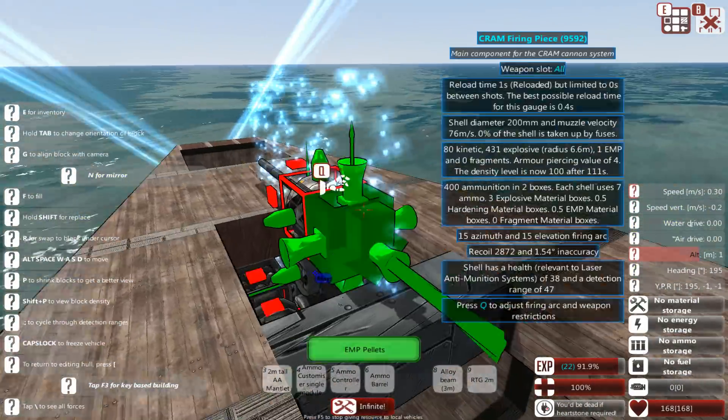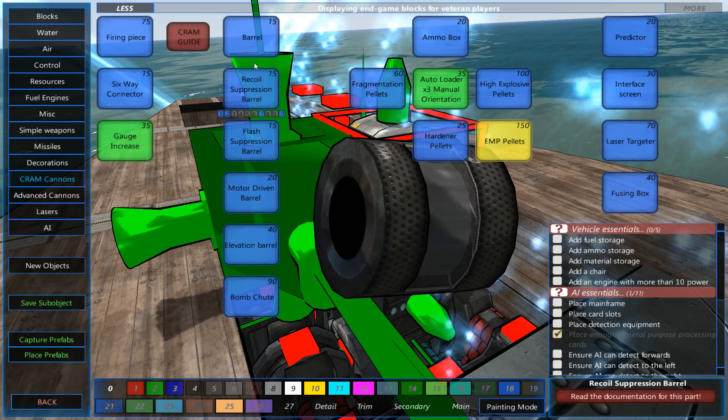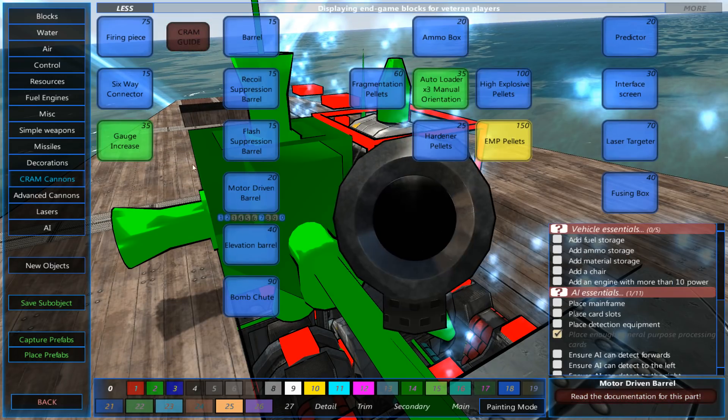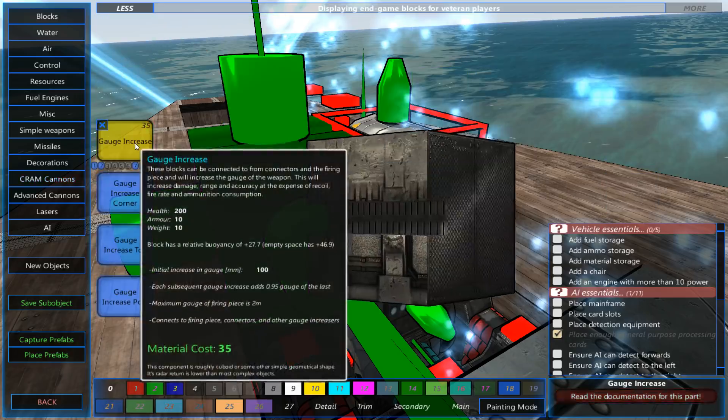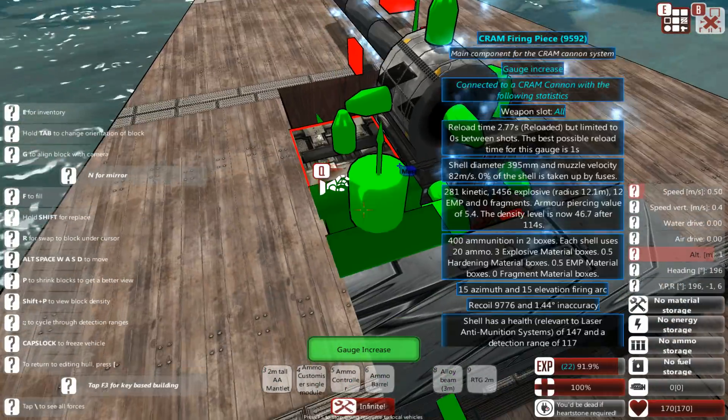Of course, you could say, well, this is nice, but I want to have a slightly bigger caliber. I want to go with a gauge increaser. You can do that.